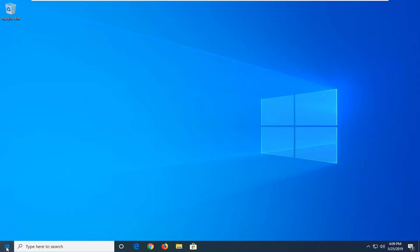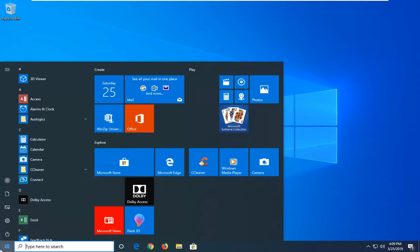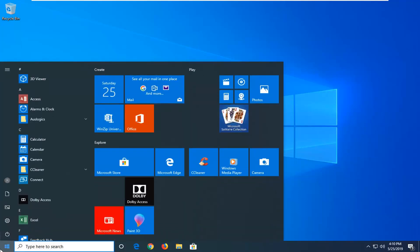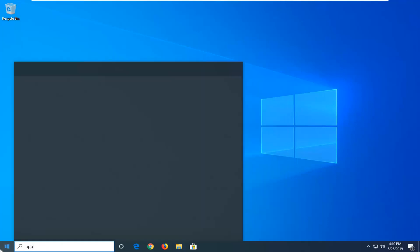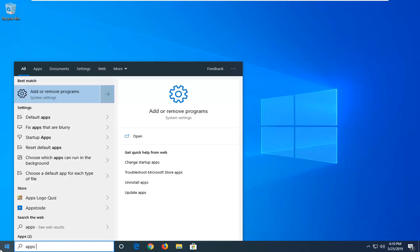So we're going to start by opening up the start menu, and you want to type in apps. The best result should come back with add or remove programs. Go ahead and left click on that.